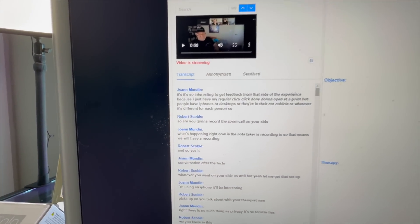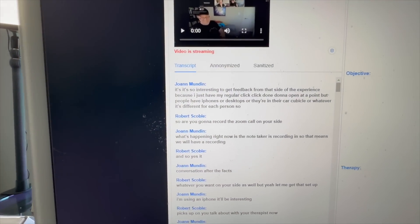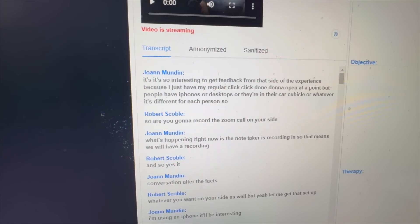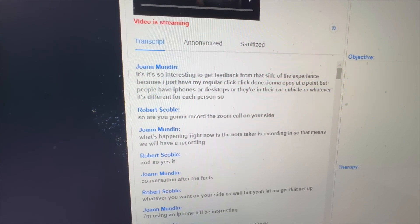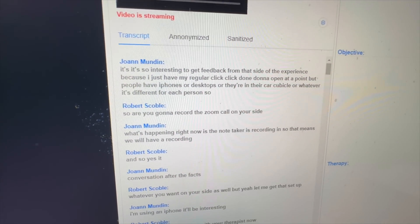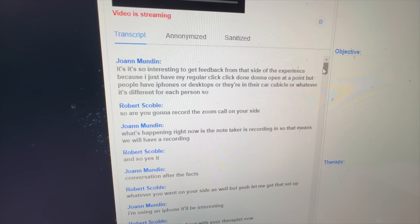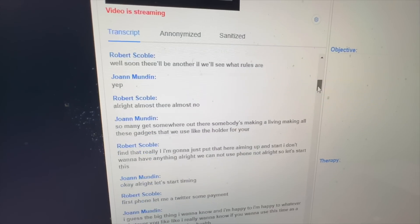So what you're looking at right now, this is my interface. This is my electronic medical record. And over here on this far side, this is the transcript that was happening in real time.